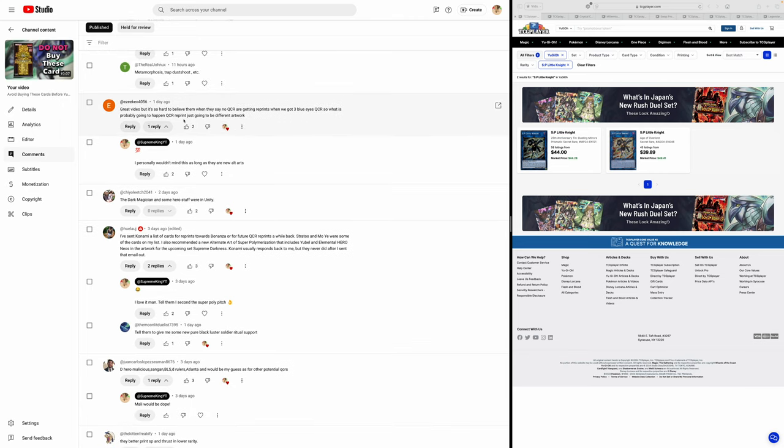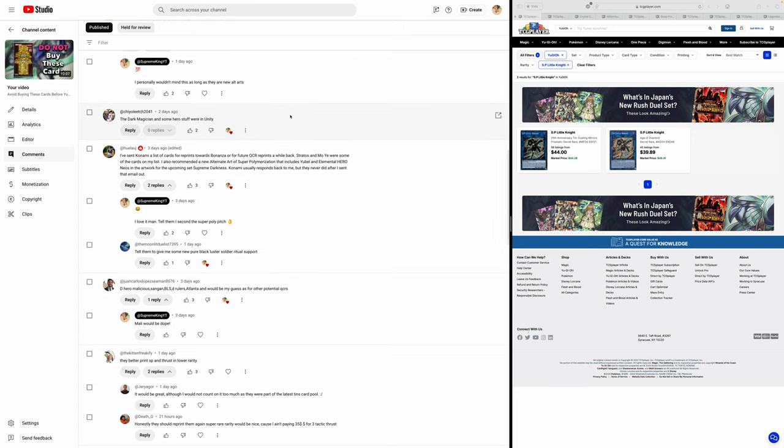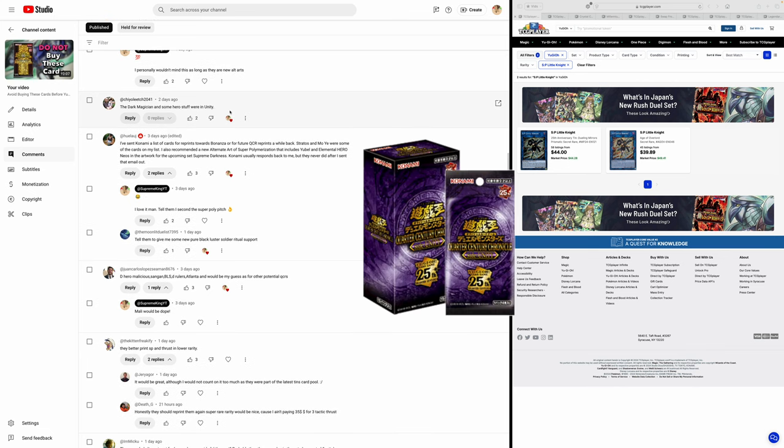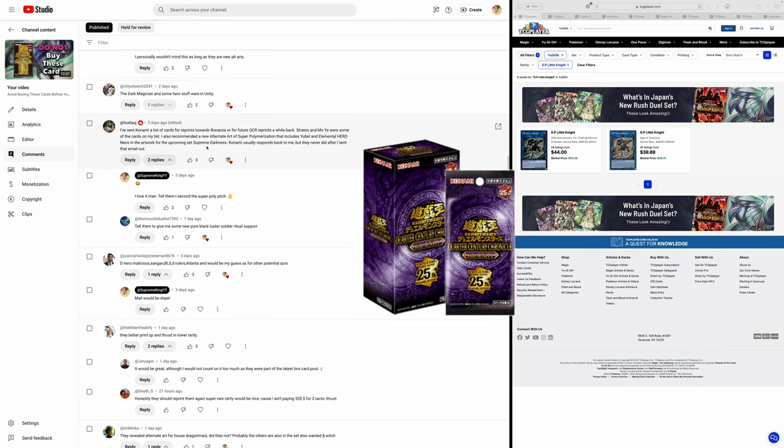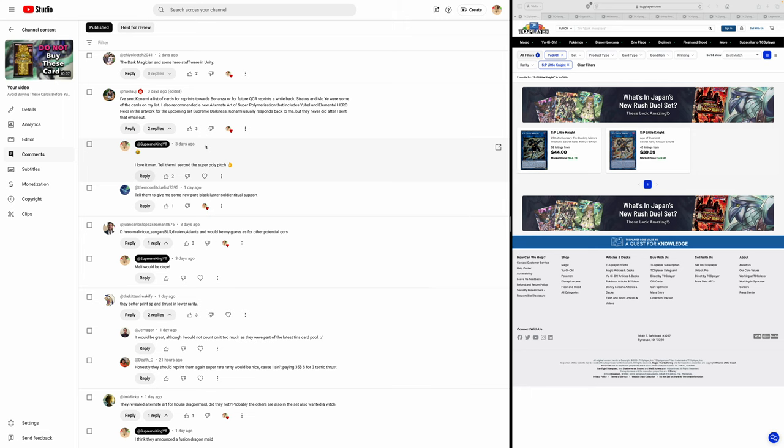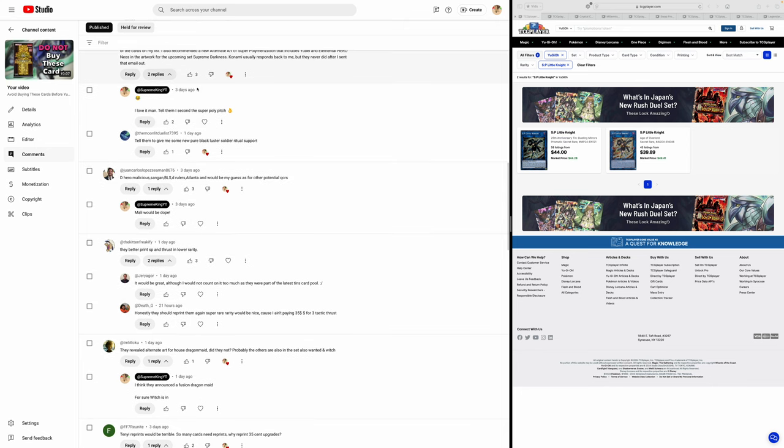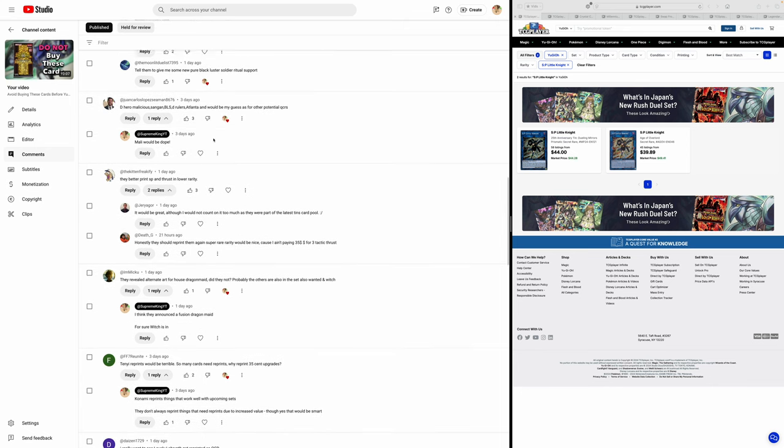Great video, but it's so hard to believe them when they say no QCRs we're getting reprints when we got three Blue Eyes QCRs. And exactly, right? He's just basically calling out Konami, which we need to do when they say stupid stuff. Like, we ain't gonna do something and then they do it. Yes. The Dark Magician and some hero stuff were in Unity. And he's just referring to the OCG set that Bonanza's kind of stealing from. I sent Konami a list of cards of reprints towards Bonanza. Oh, I think this guy's just trolling. Kind of funny, dude.